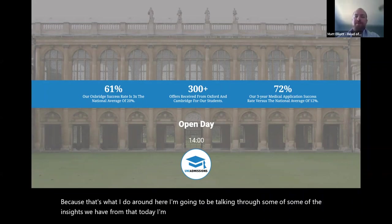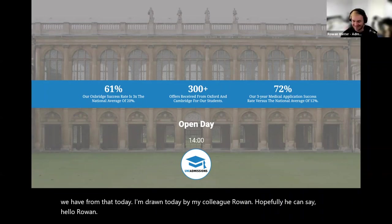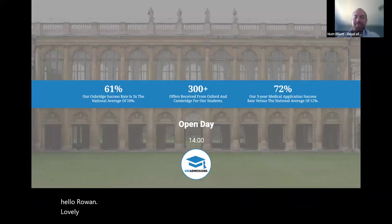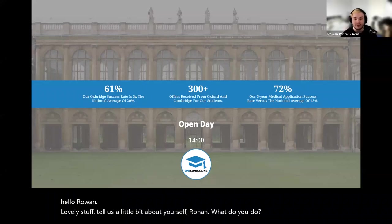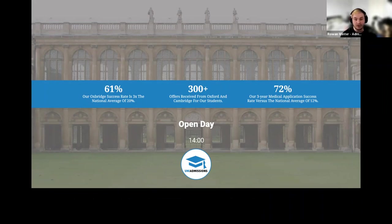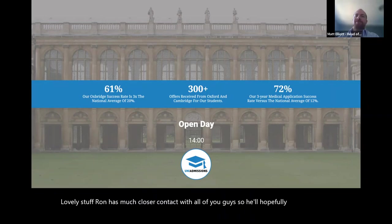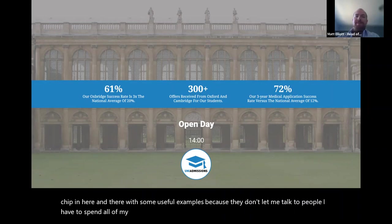I'm joined today by my colleague Rowan. He's an admissions consultant here at Uni Admissions, so he'll be the one speaking to people and seeing their particular needs and how we can help with your application. Rowan has much closer contact with all of you, so he'll hopefully chip in with some useful examples — because they don't let me talk to people. I have to spend all my time in the Excel mine playing with numbers and trying to get the COUNTIFS functions to work properly.